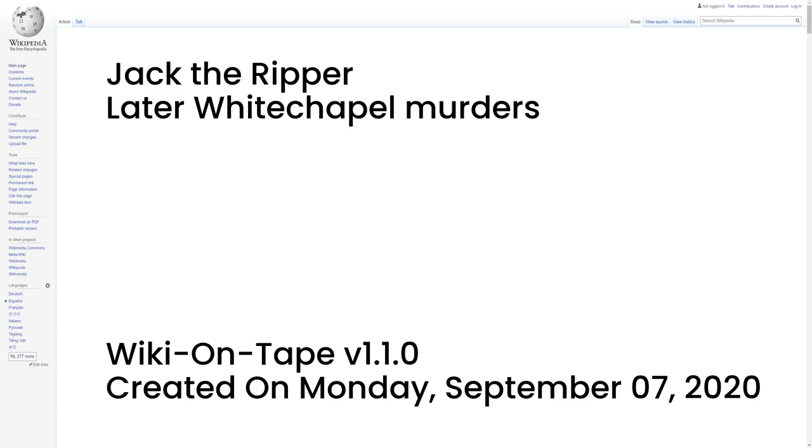However, faint markings left by a cord on one side of her neck suggested Milet had been strangled. At the inquest into Milet's death, the jury returned a verdict of murder. Alice McKenzie was murdered shortly after midnight on 17 July 1889 in Castle Alley, Whitechapel. She had suffered two stab wounds to her neck, and her left carotid artery had been severed. Several minor bruises and cuts were found on her body, which also bore a seven-inch-long superficial wound extending from beneath her left breast to her navel.